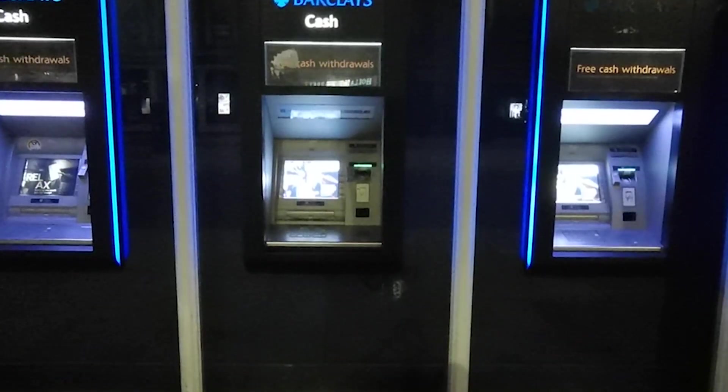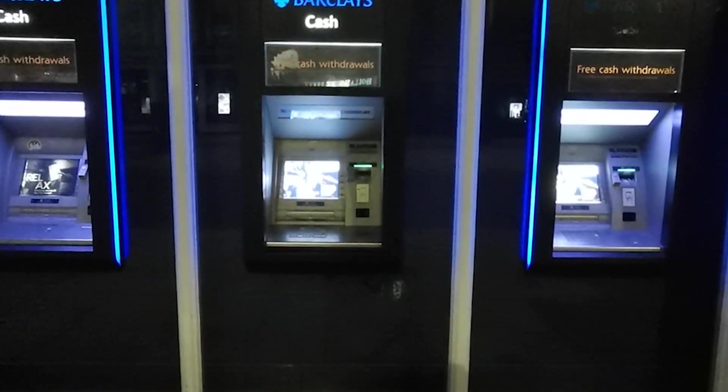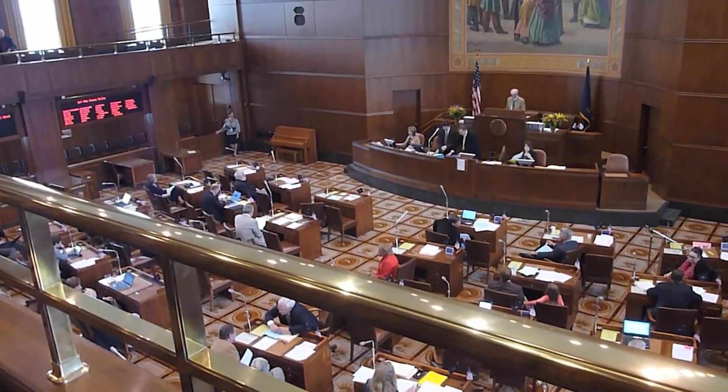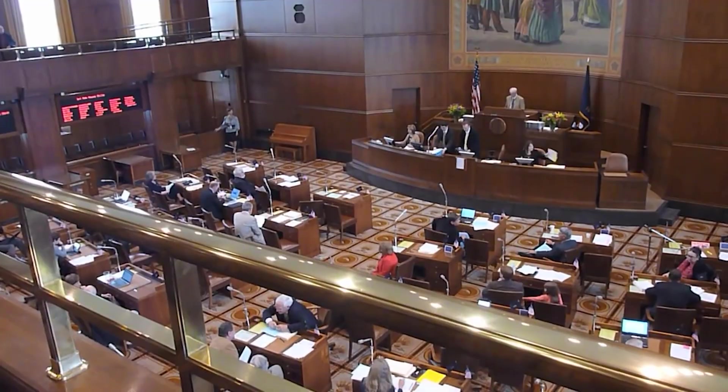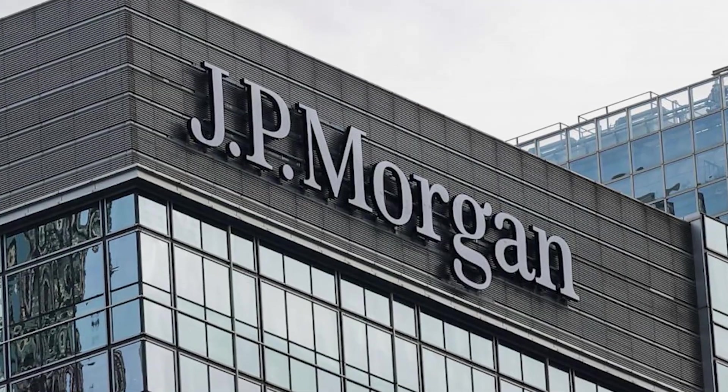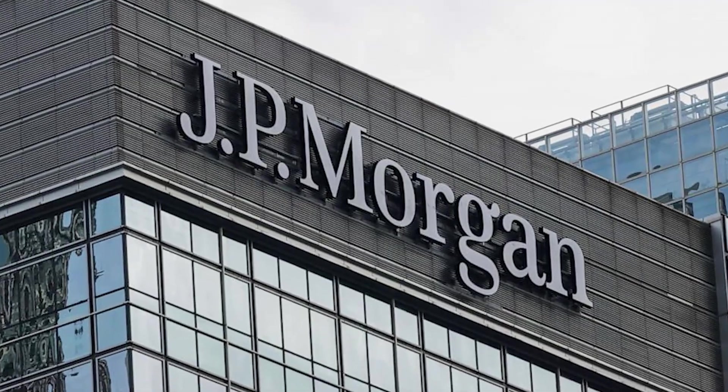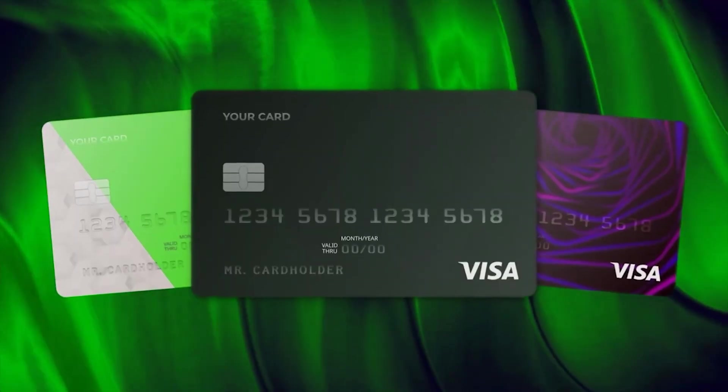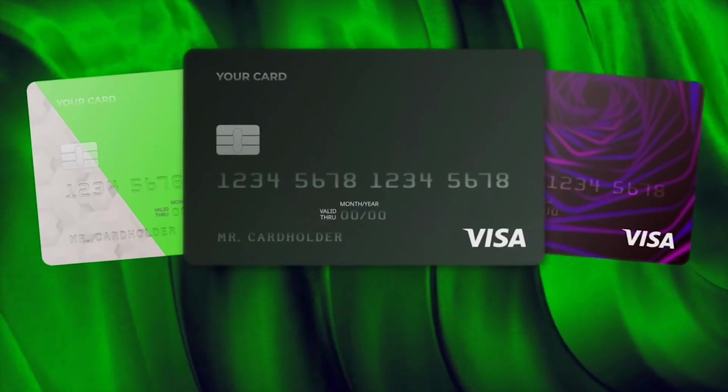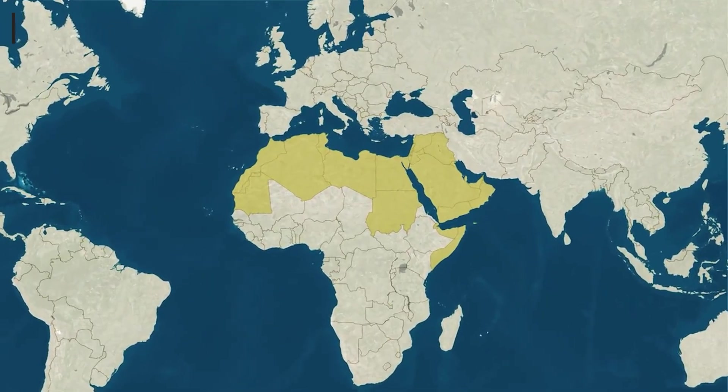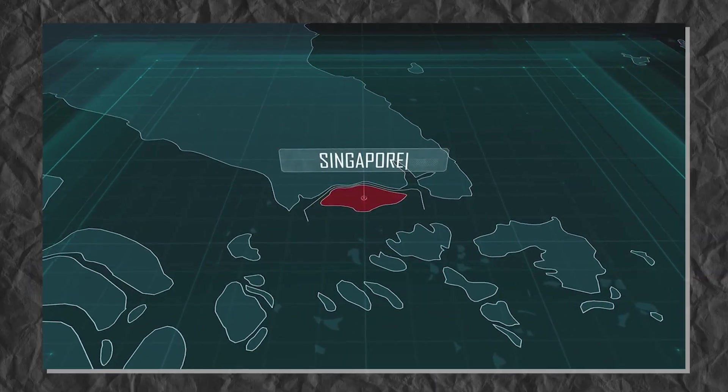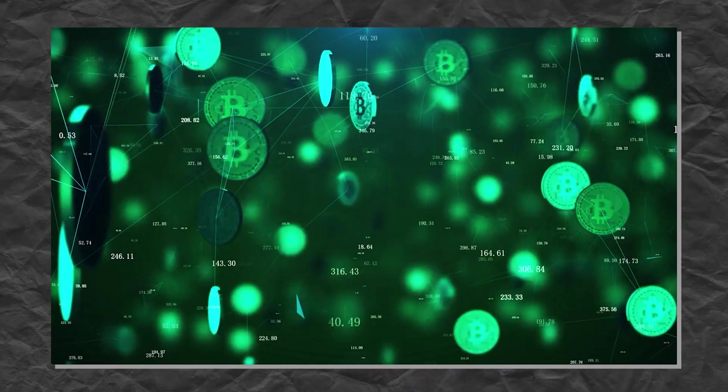And it's not just tech enthusiasts anymore. Banks, governments, and corporations are stepping in. JP Morgan is running blockchain-based settlements. Visa and MasterCard support crypto payments. Countries like the UAE and Singapore are rolling out regulatory frameworks to attract blockchain innovation.